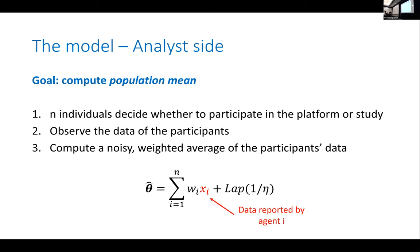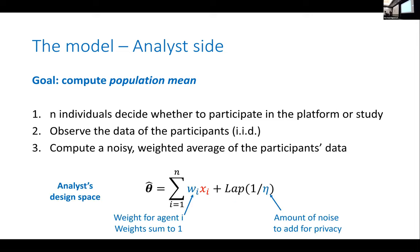Here, x_i is the data reported by agent i. I'm computing a noisy weighted average, where w_i is the weight I assign to agent i. To achieve differential privacy, I need to add noise to my estimate — this is where Laplace noise comes in, with parameter eta.